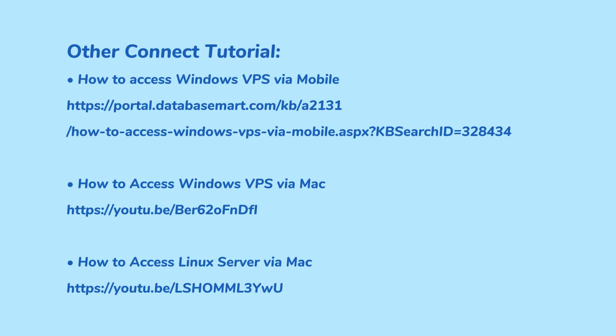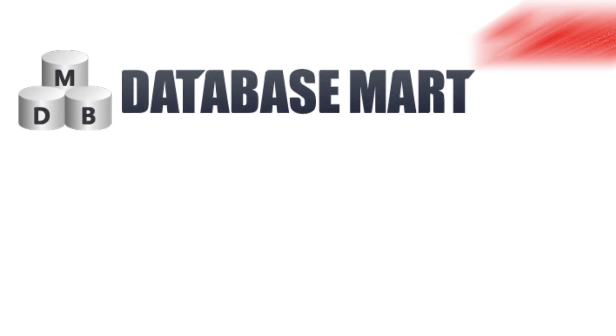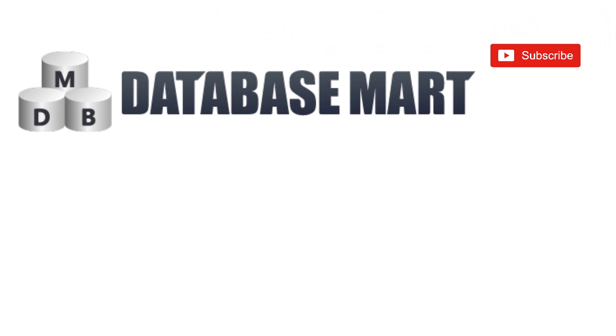That concludes our full demonstration of the VPS process, from purchasing and management to connection. We hope this video helps you get started quickly and use Database Marts VPS more efficiently. If you have any further questions, please don't hesitate to contact us. We'll be glad to provide you with timely and professional assistance.